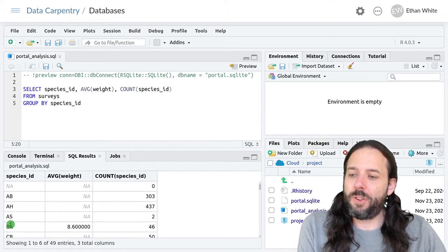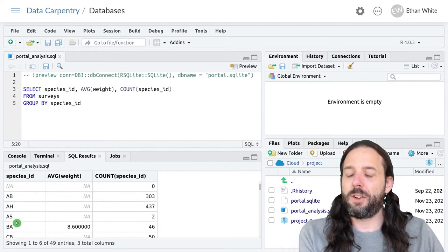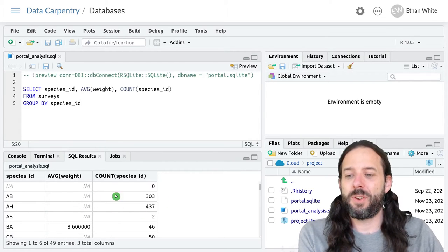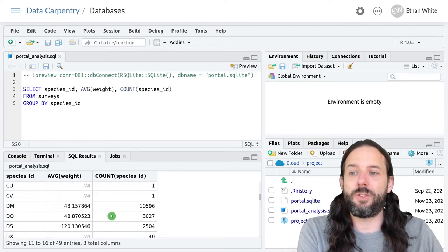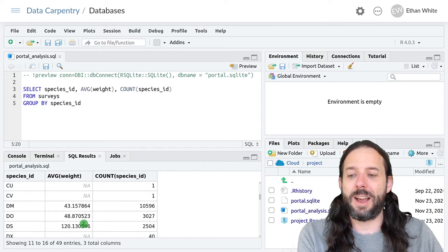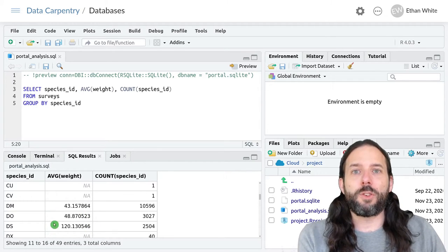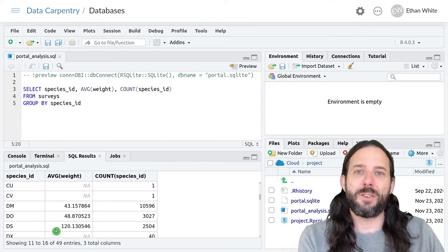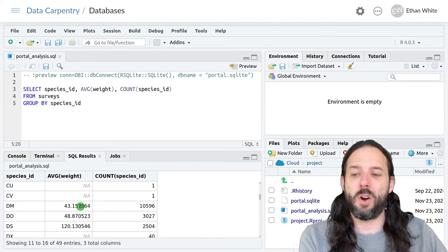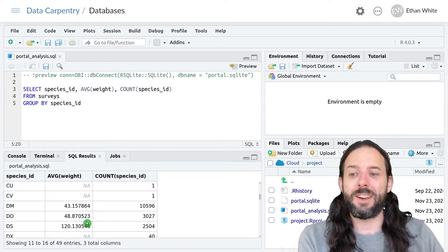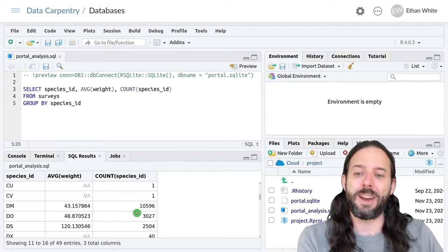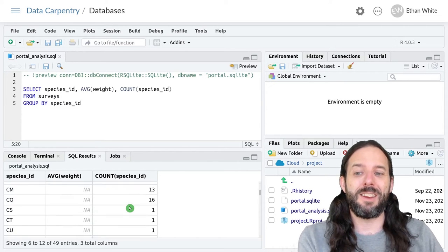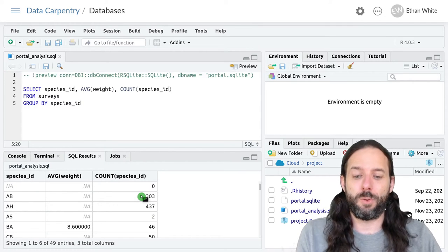If we run this we'll now see that for each species ID we have a count, and for species IDs where there is some size data we get an average size. SQL works a little bit differently when it's doing aggregation and summarize than R does in that it by default throws out null data. So it's only calculated the mean on the non-null data, and it's only counted species IDs where those species IDs are not null values.